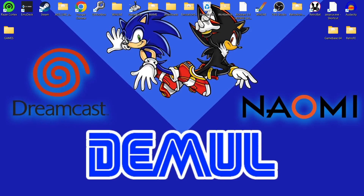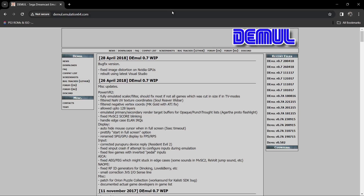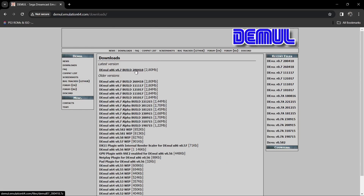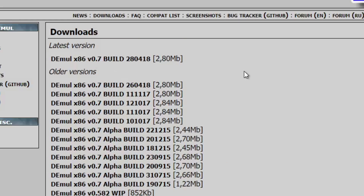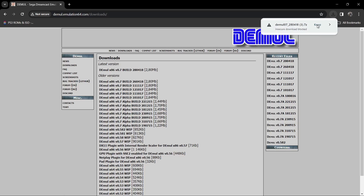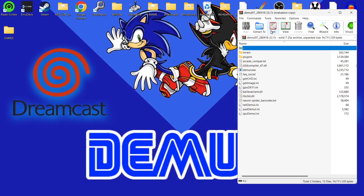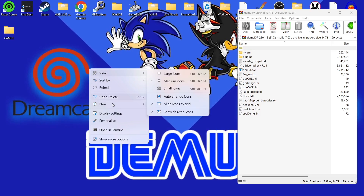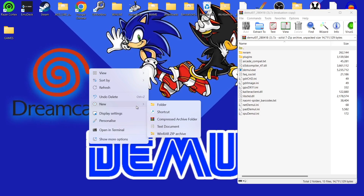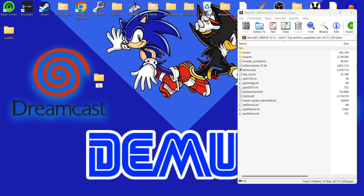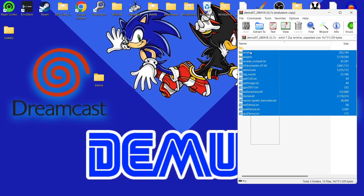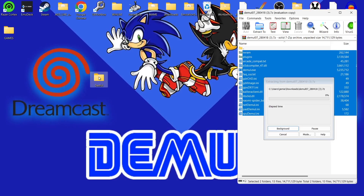We're going to download the latest version of Demul from the official website. Go to Downloads — the latest build as I'm recording this is 0.7, build 280418. It's a very small download. If you're using a browser you might get insecure downloads blocked — just keep it, there's nothing wrong with it. It's not infected with viruses; it's a very trusted and widely used emulator. Once downloaded as a zip folder, I suggest making a dedicated folder on your desktop — I'll call mine 'Demul' — and extract all contents directly into that folder.